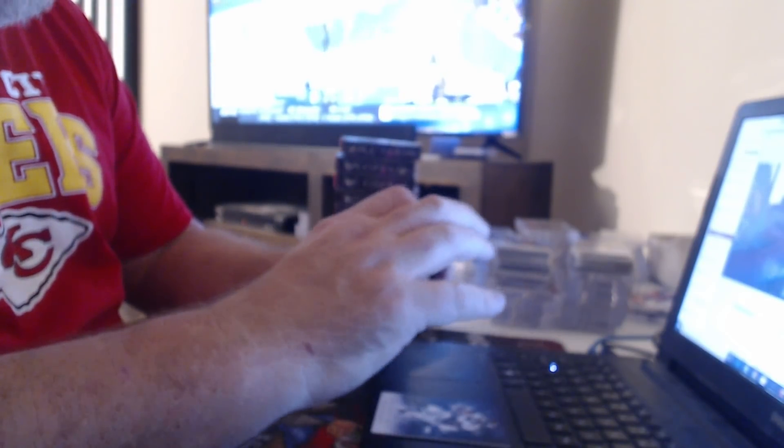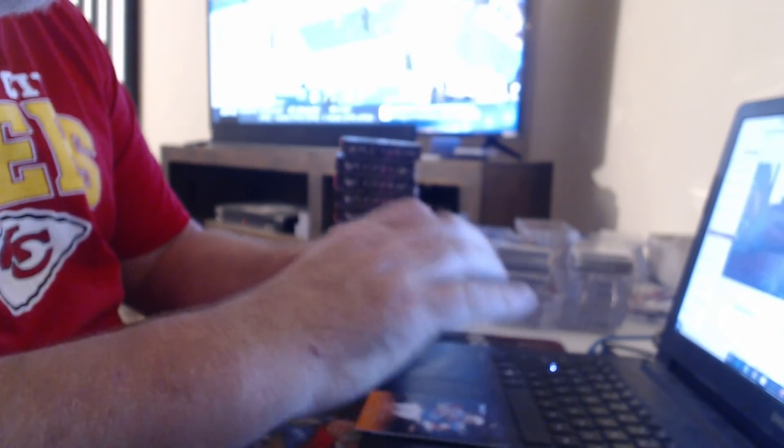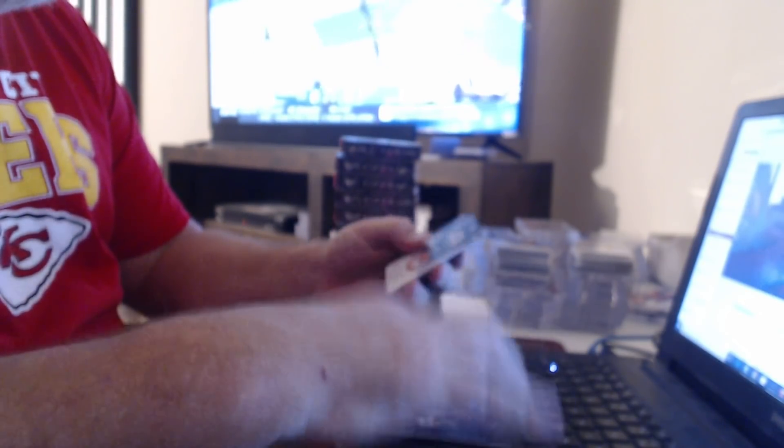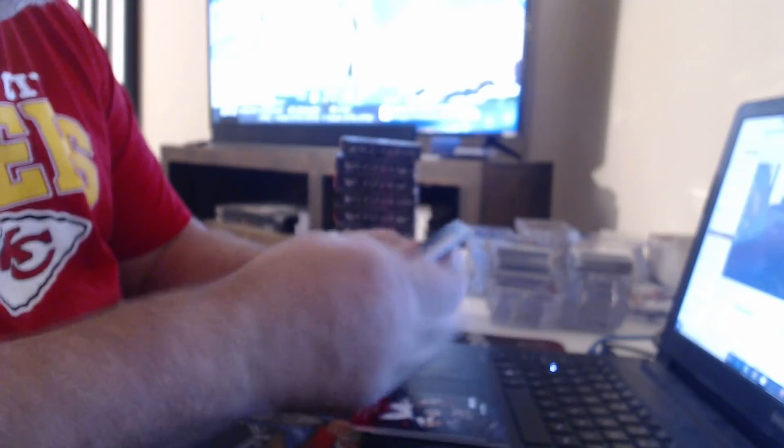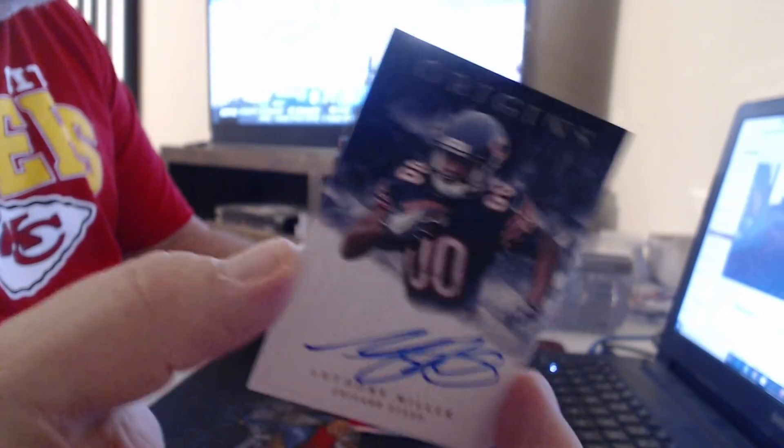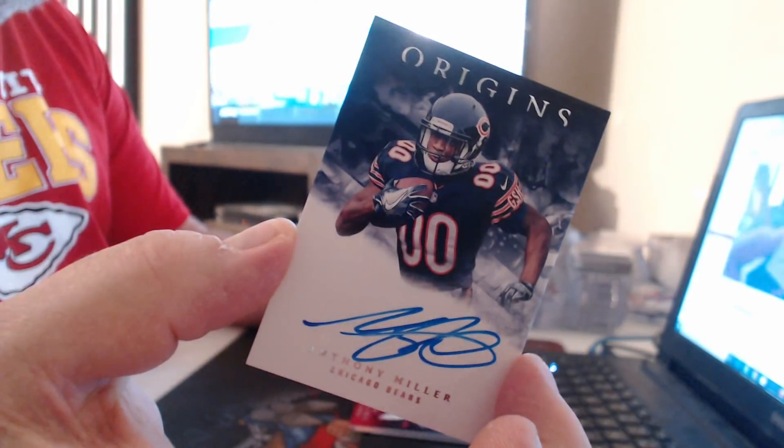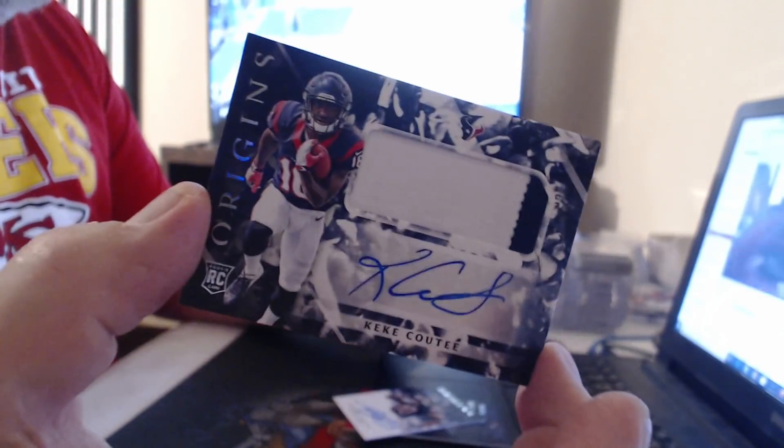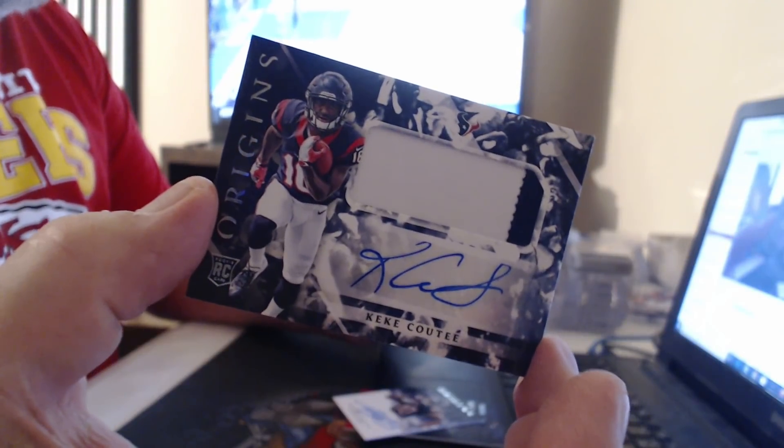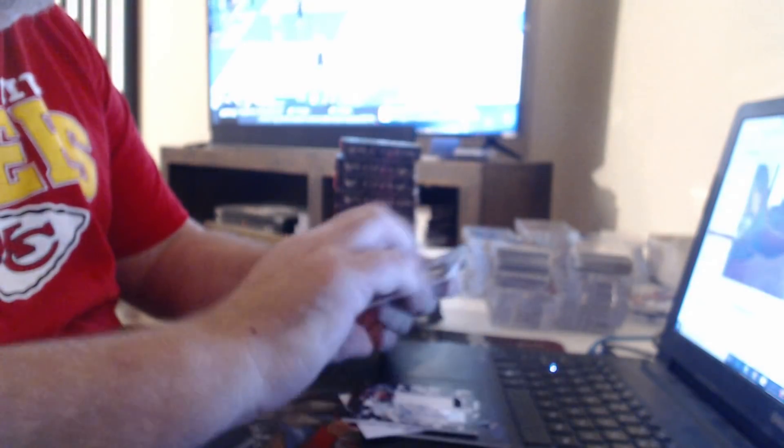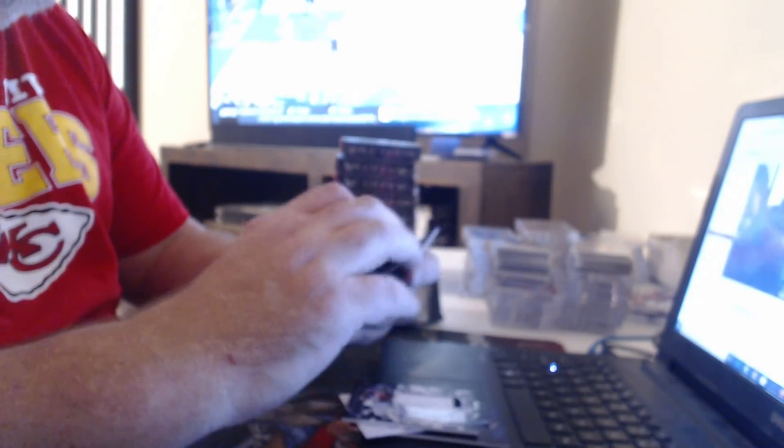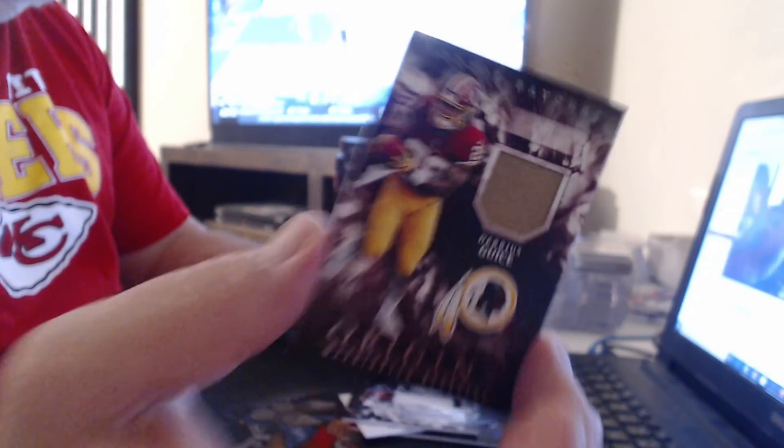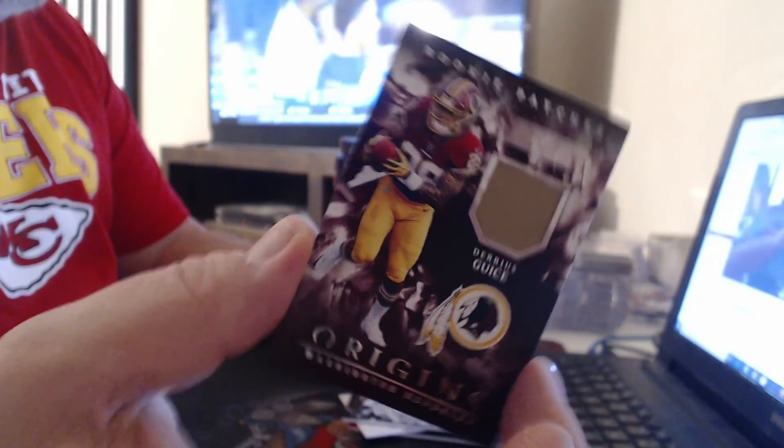175 Philip Rivers, 299 Mitchell Trubisky. On card, Anthony Miller. Patch Auto, Kerryon Johnson, Darius Geis.